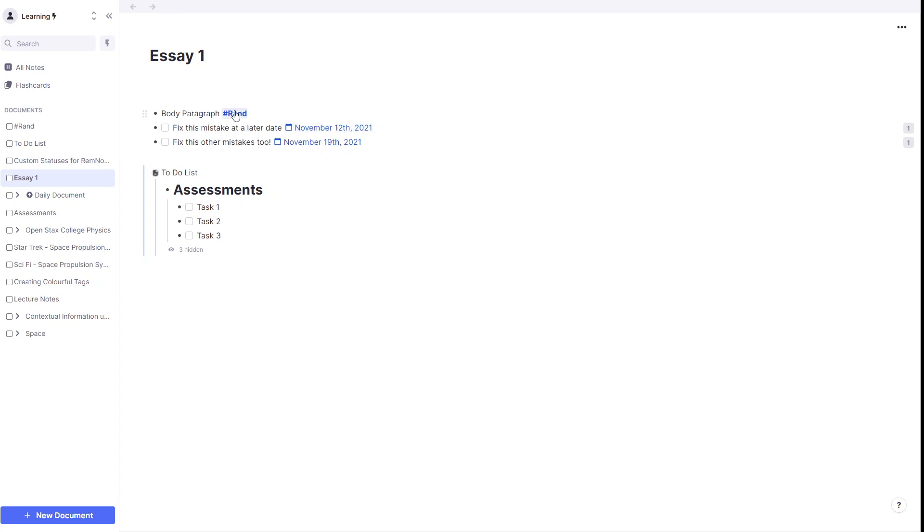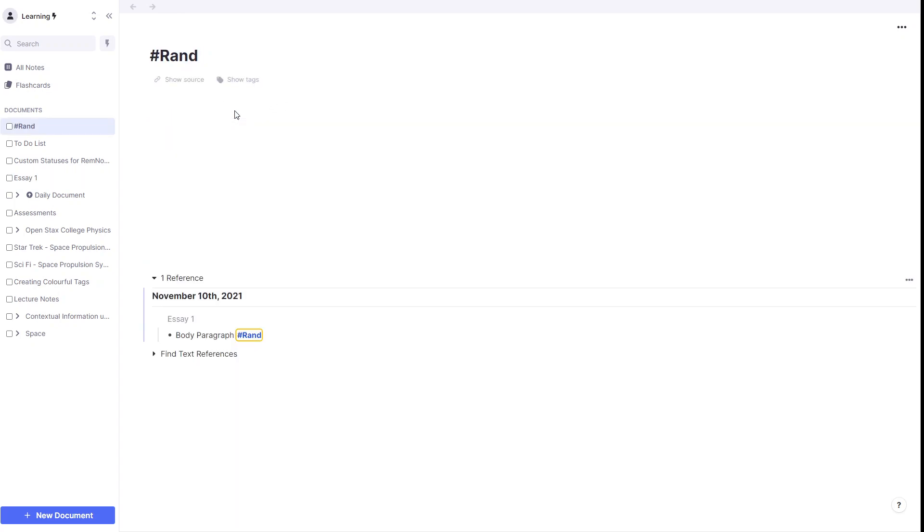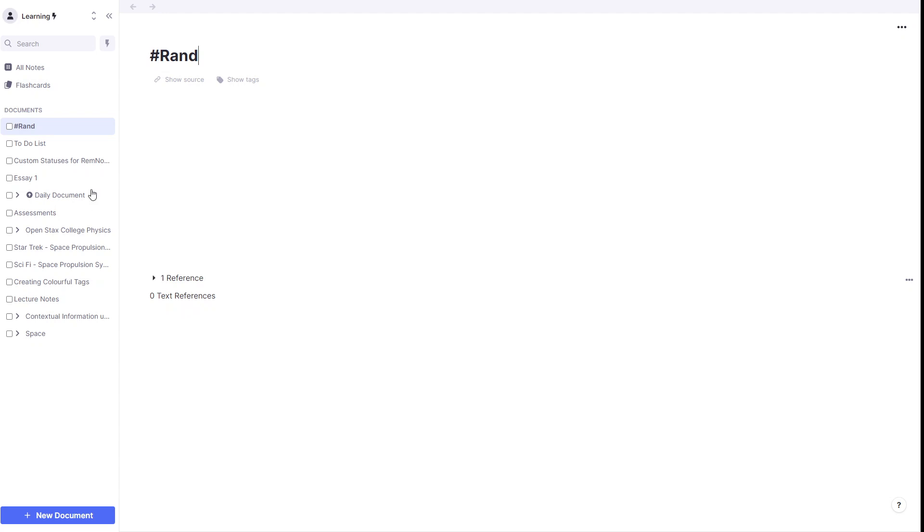Now, when we open that, it's going to appear as a reference. We're going to hide that, but we're going to, in future, look for text references.